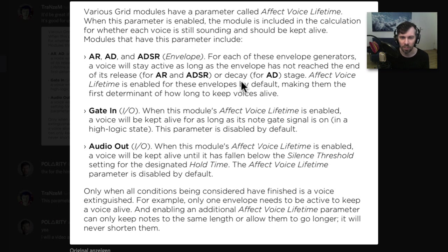Modules that have this parameter include AR, AD, ADSR, gate in, and audio out.